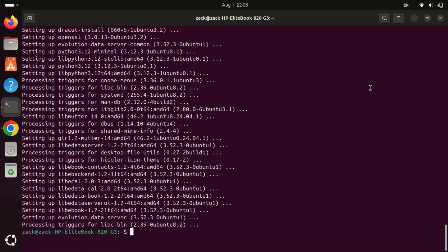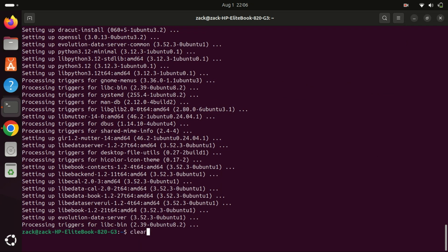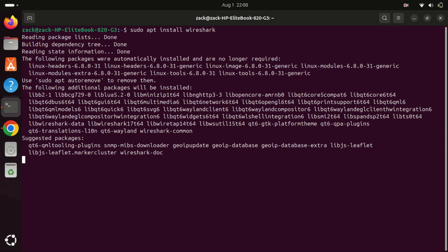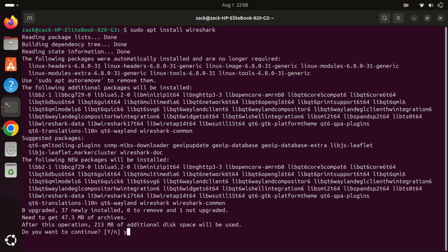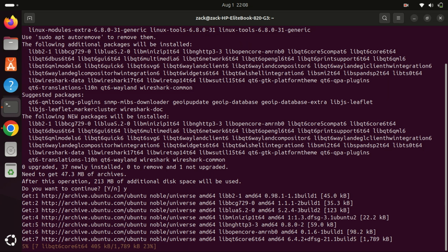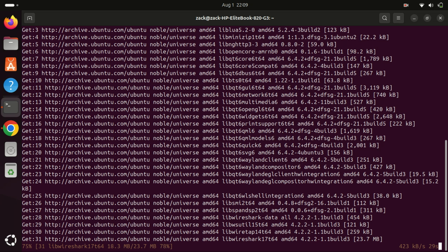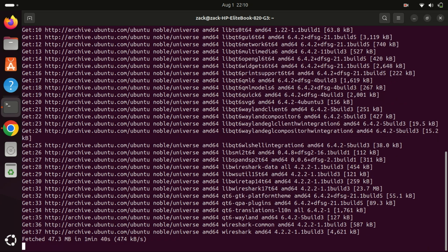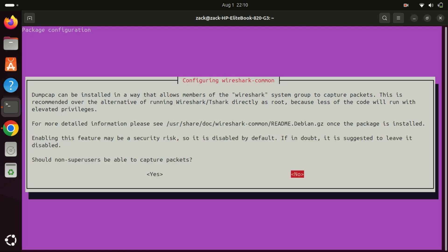The first method we'll cover is installing Wireshark using the Ubuntu standard repository. The Ubuntu standard repository includes the Wireshark package that can be installed directly from the apt command. This is the easiest and most straightforward method. Just leave this one on the default by pressing the Enter key.